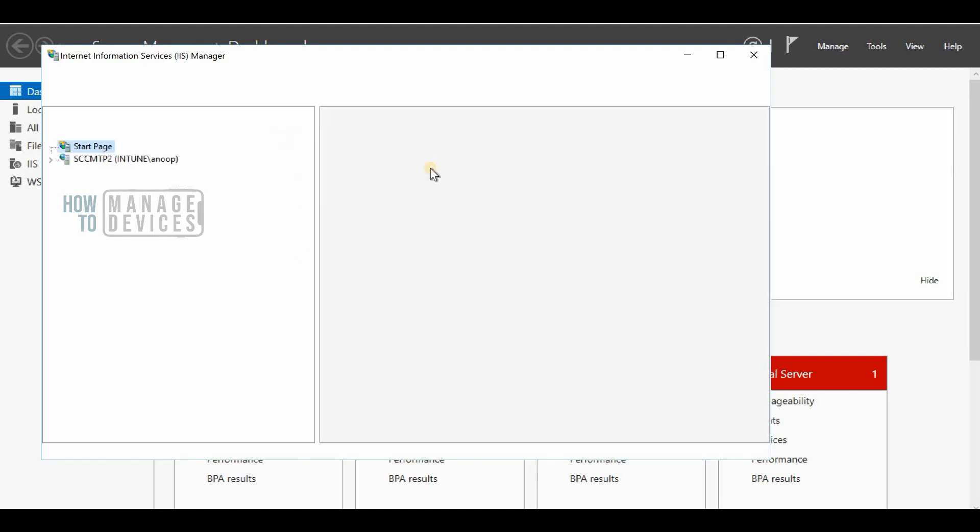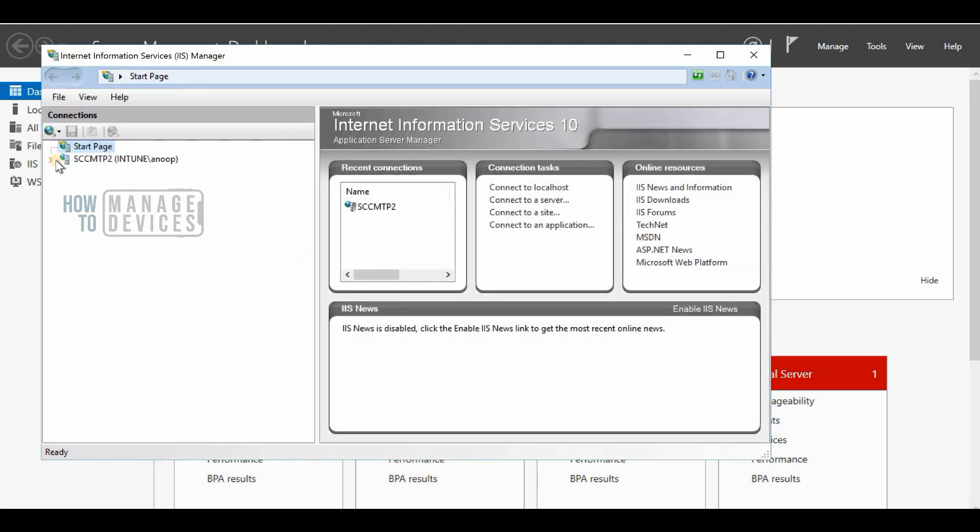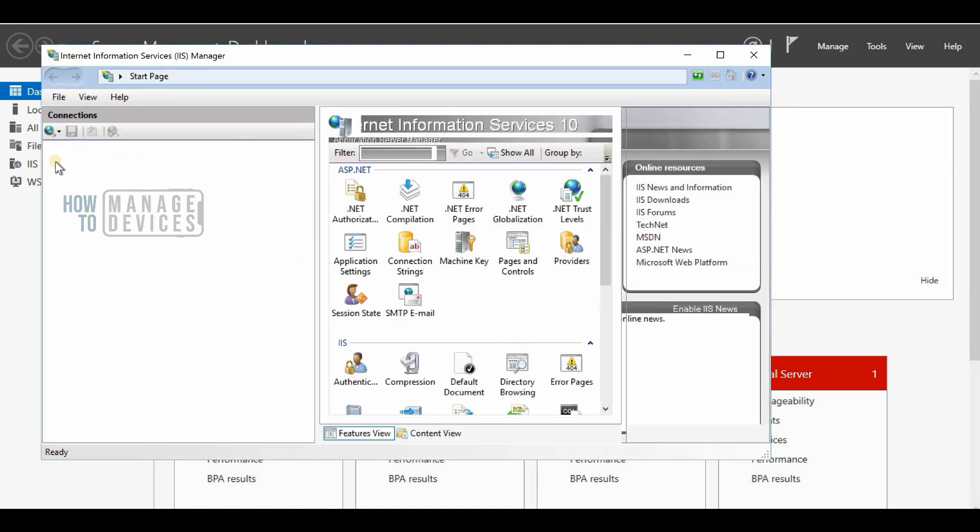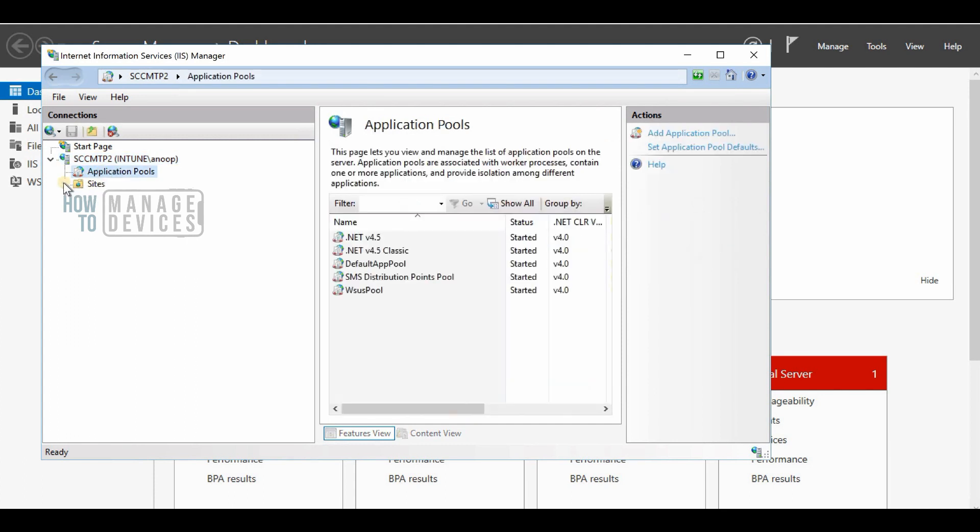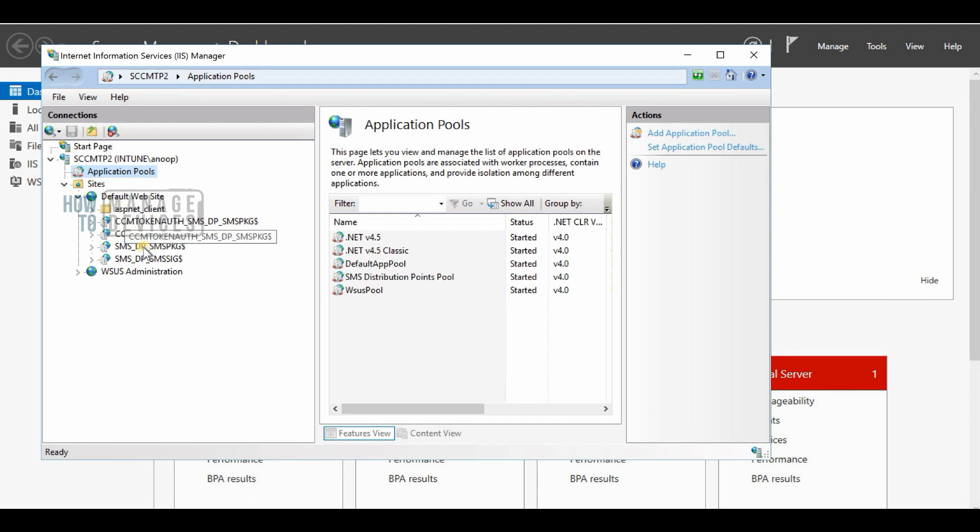There could be some issues with firewall ports or communication. If you found the management point is the issue, then the reinstallation is the best option.